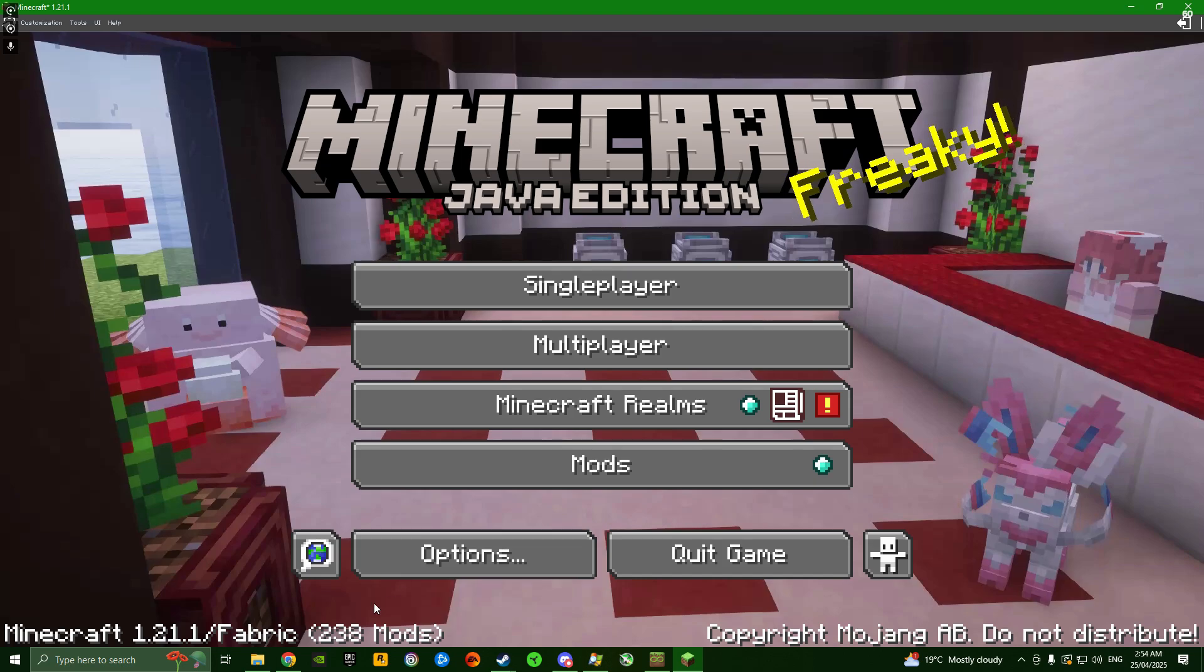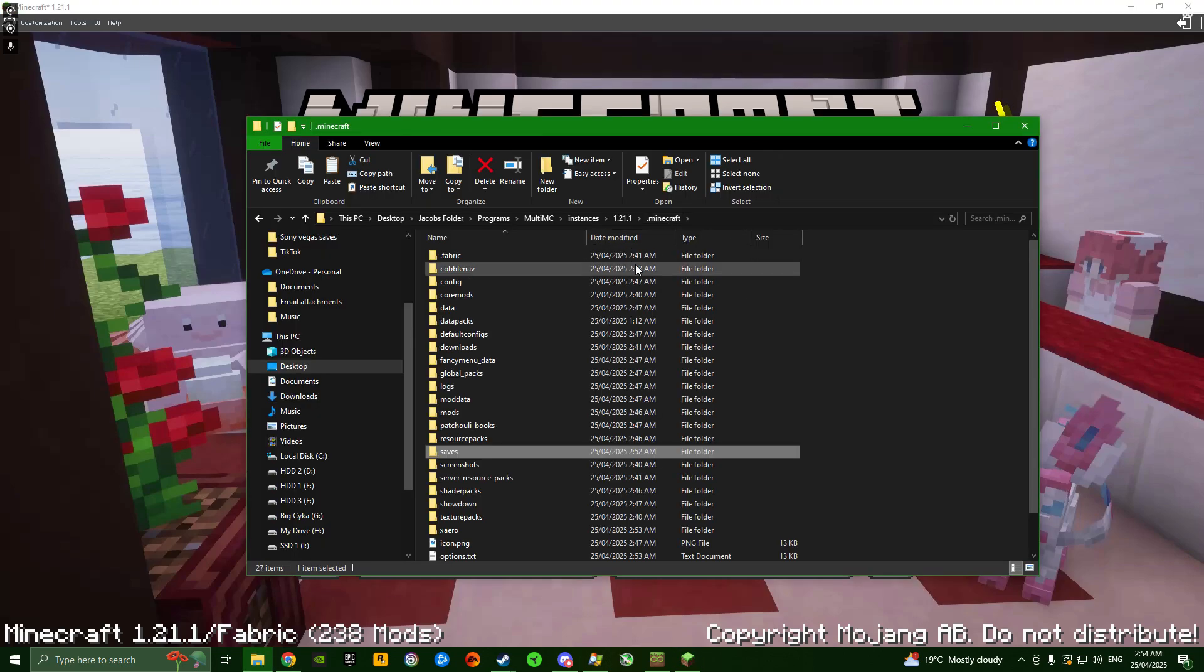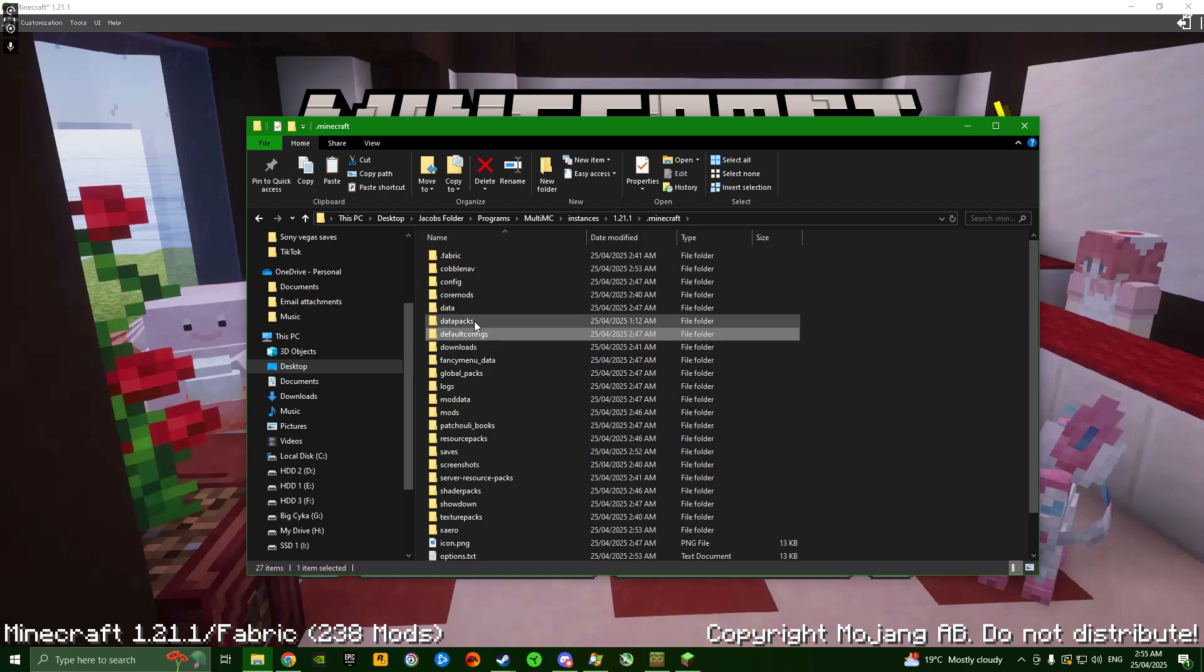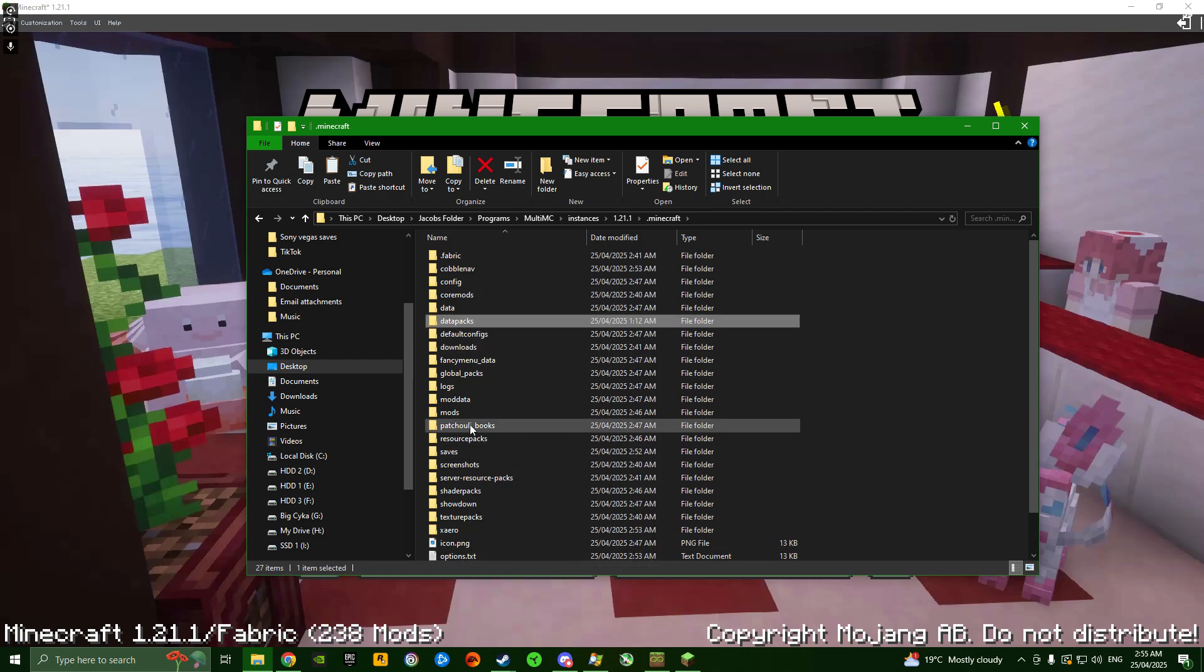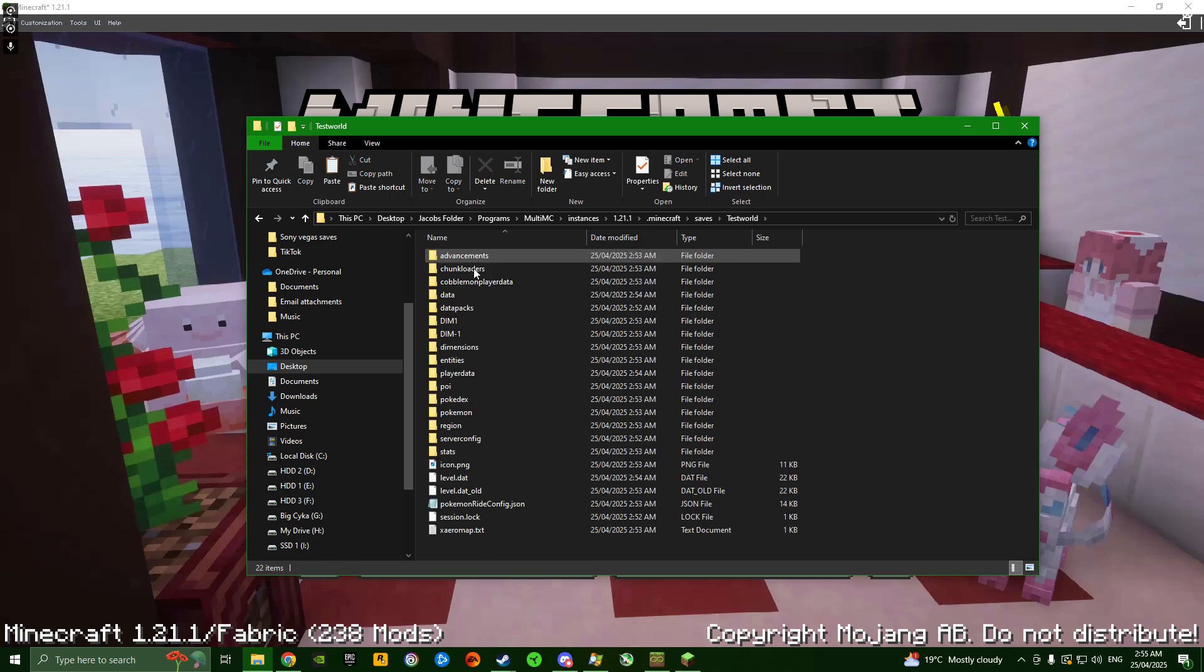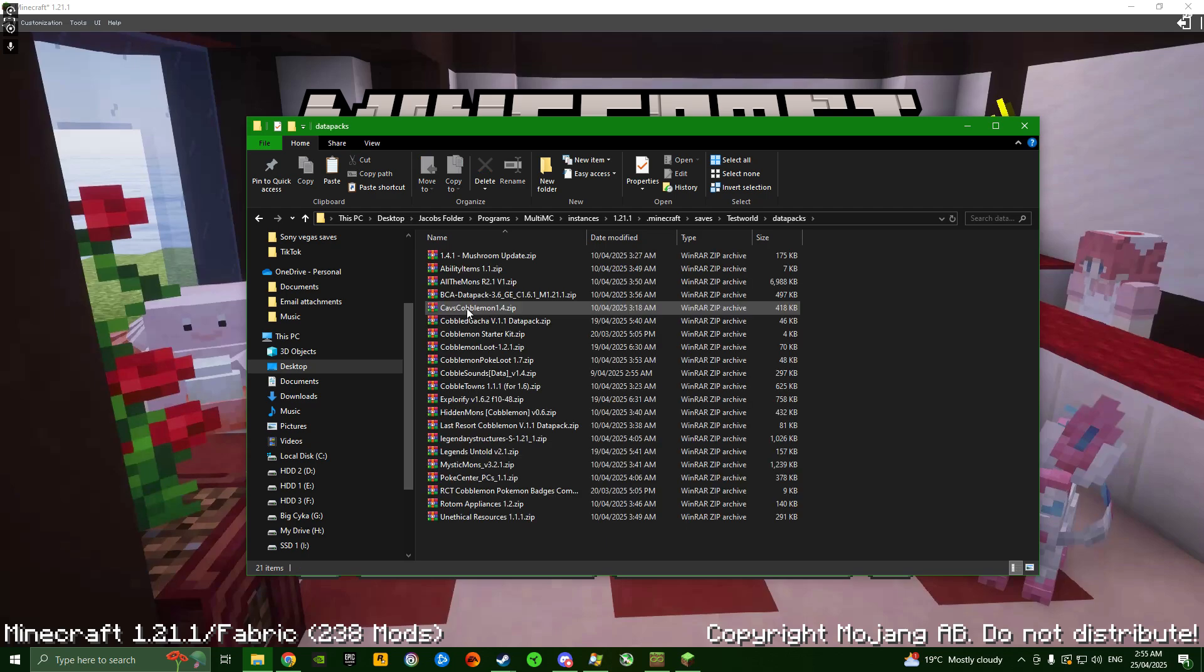If this is the case, don't worry. Save and quit to title, and once you're back in the menu, open that folder again. Go back to the .Minecraft directory and go to the data packs folder. It's confusing - there's a data packs folder in the main directory and another inside your world. The data packs won't work unless they're in the world. So copy the data packs folder, go into saves, into test world, and paste it in here.